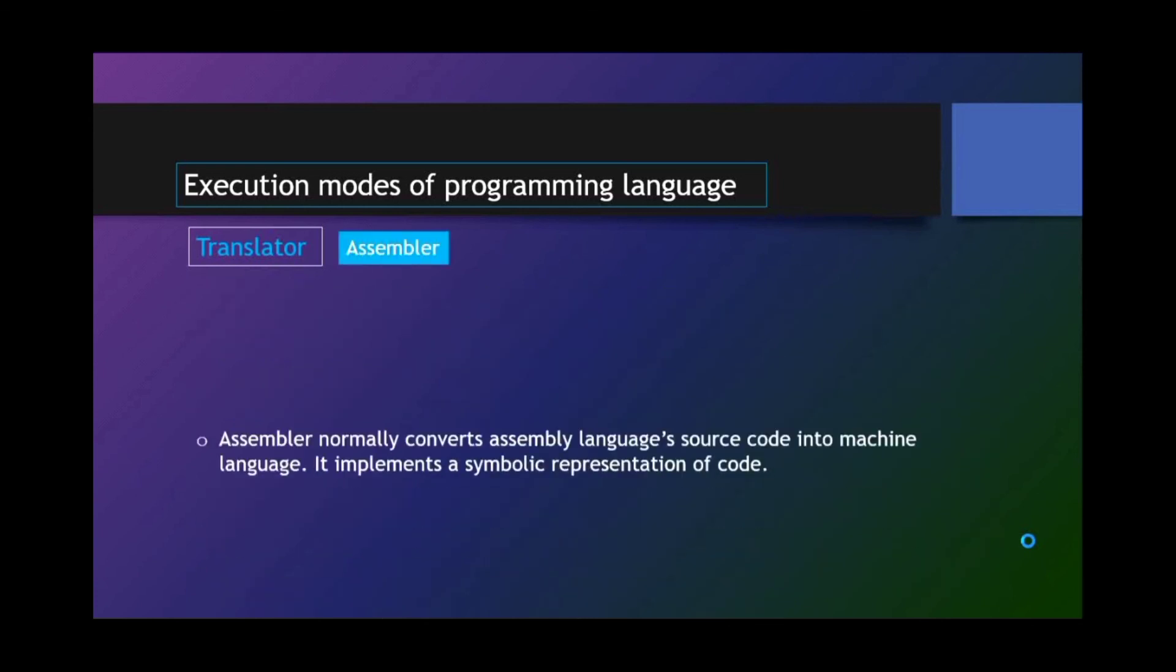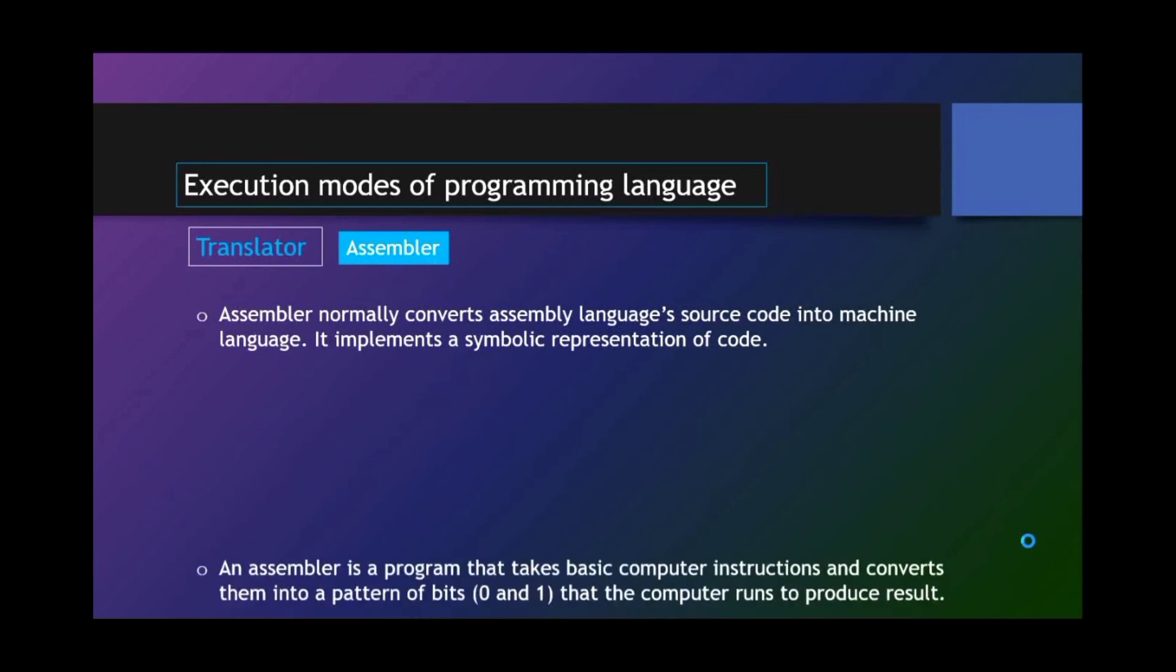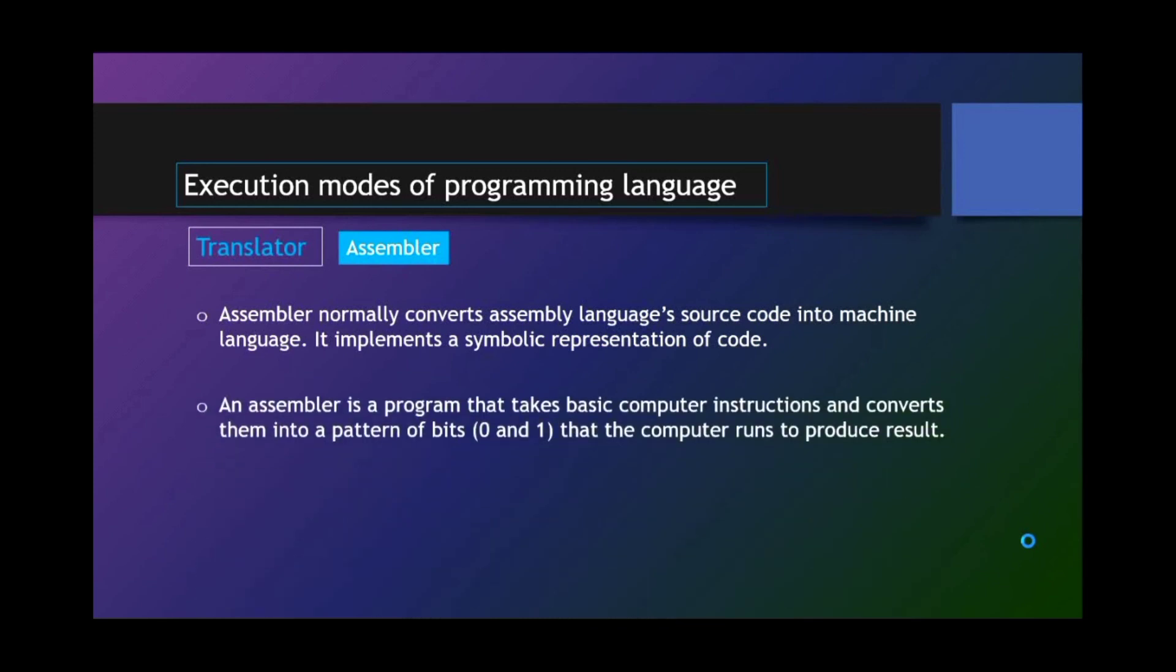Assembler. Assembler normally converts assembly language source code into machine language. It implements a symbolic representation of code. An assembler is a program that takes basic computer instructions and converts them into a pattern of bits, that is 0 and 1, that the computer runs to produce results.